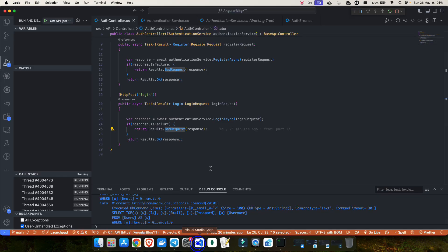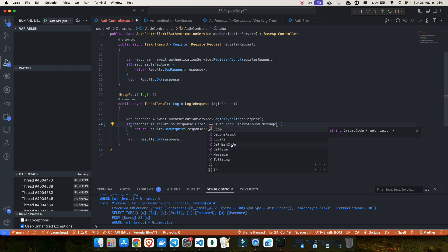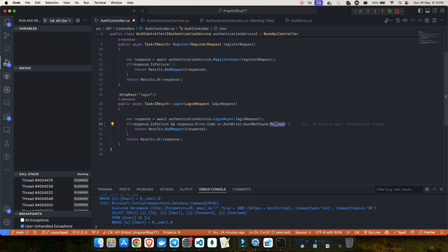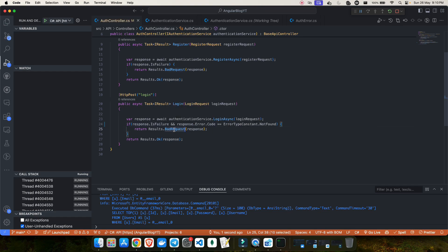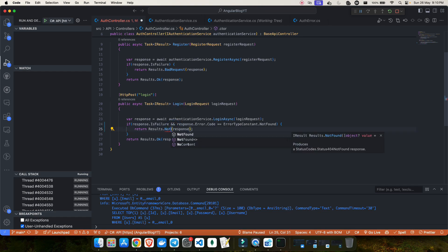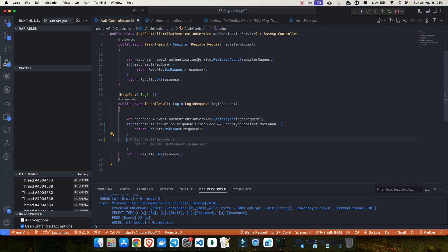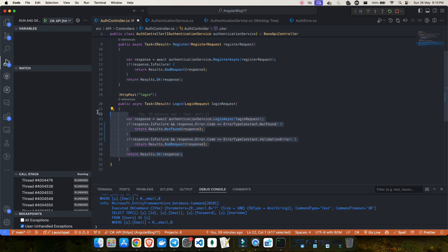To fix this, what we could have done is add one more check by saying that if the error type constant is 'not found', then we return result dot not found and send the response. Again I'll have to add one more if condition with the same check, and this time if my error code is a validation error, return that. Otherwise there is a success. Now let me save the changes and restart the application.